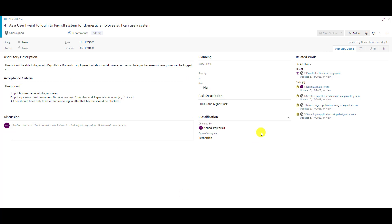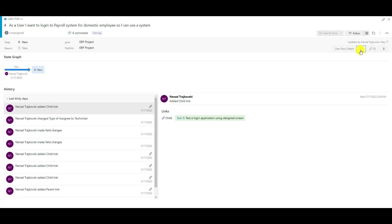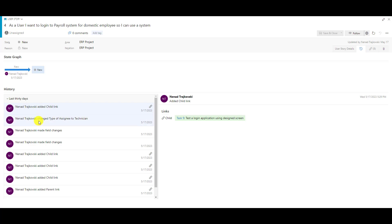If you follow my video series, you're pretty familiar with that. On the upper right part I have a few more tabs. One tab is History. In History you can see what happened — for example, on the 17th of May I added a work item as a child, on the 17th of May I changed the type of assignee to technician, I made field changes, etc. Here you can see the whole history.